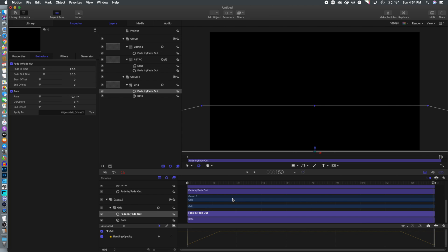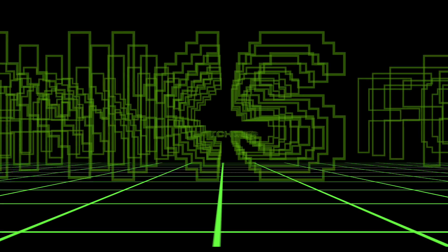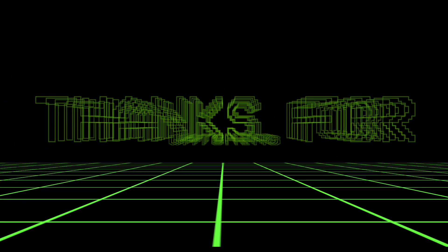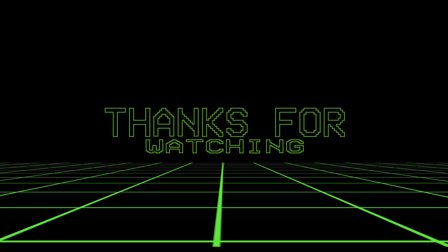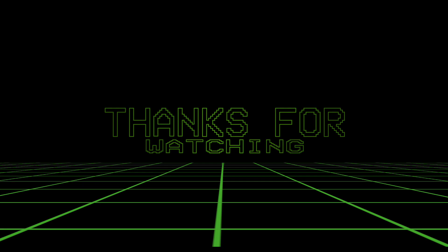Hopefully you've enjoyed this tutorial. If you don't have the plugin or don't have Motion 5, we've made it available as a free download. Remember to like, comment, subscribe, and share this video. We'd love to see you build on this tutorial — let us know what you've done. Thanks for watching!